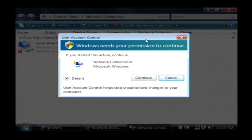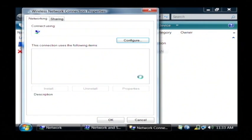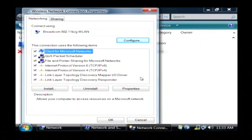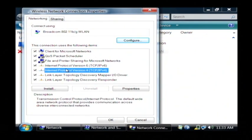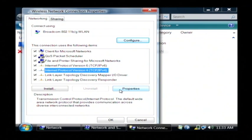In Vista you have to be an administrator to change your IP address. So let's click continue. Now I want to go to internet protocol version 4 here and then click on properties.